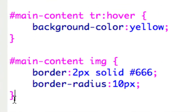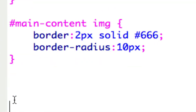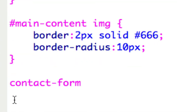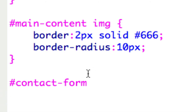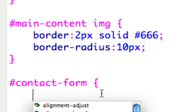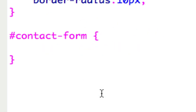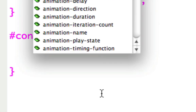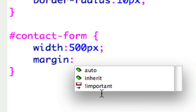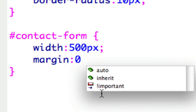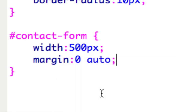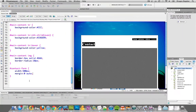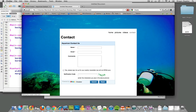Let me go down here. I'm going to put 'contact form' — it's an ID, so I need to start with the hash. Now let me give this thing a width. I'll just set a width arbitrarily: 500 pixels. Then I'll go margin — up and down zero, and left and right is going to be auto. I'll save that and let's see what happens to my form.